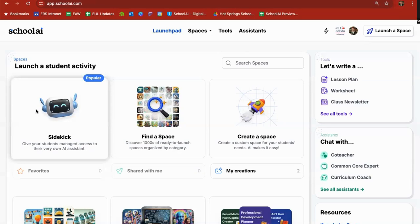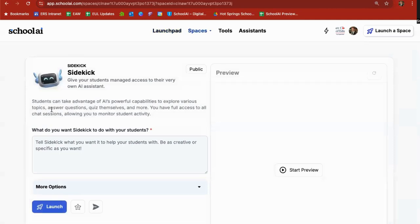I'm going to go through real quickly how to create a sidekick, what it looks like on the student's end, and how you can track the usage of that sidekick. So to start up a sidekick, you're simply going to click on it, and it's going to give you a simple interface here.